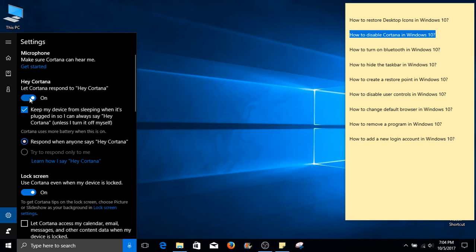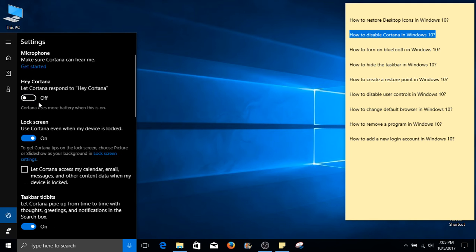Here, the first option will let us toggle Cortana on and off. Right now, she's turned on. If you select it, it will turn her off.